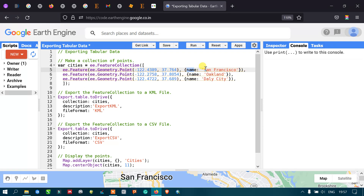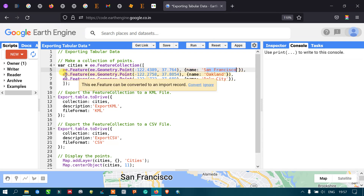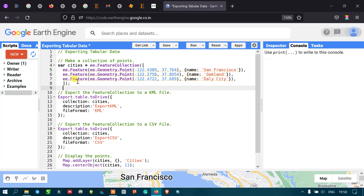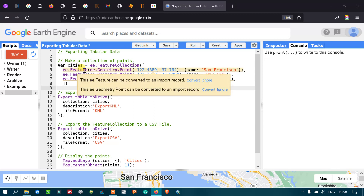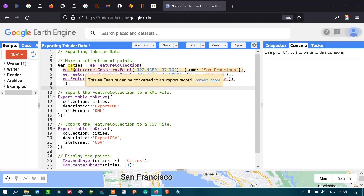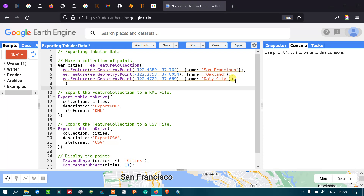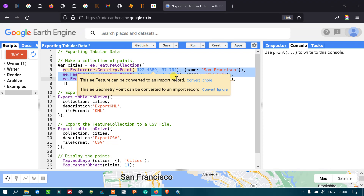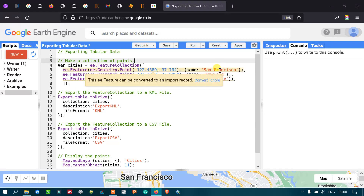The name of the city is San Francisco. Similarly, to define another set of points, we use ee.Feature with ee.Geometry.Point and different coordinates for the Oakland city. And similarly for the third one. So these three features make up our feature collection — three different cities — and the coordinates represent the latitude and longitude of each city.